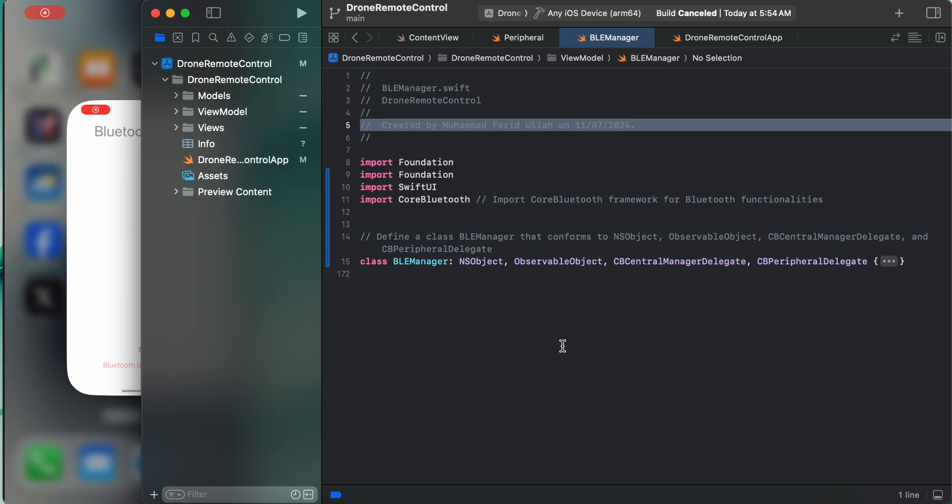Hello guys, welcome back to Jamie Tech. In today's video we are going to implement Bluetooth connectivity with the BLE manager, Core Bluetooth.